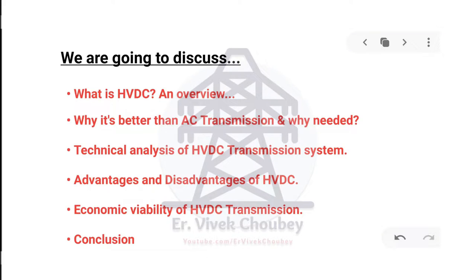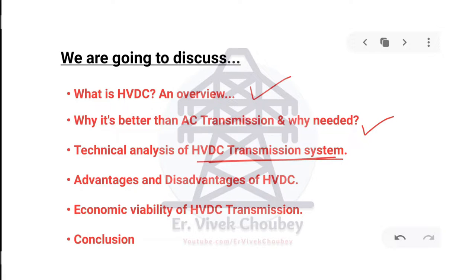In this video we are going to discuss: what is HVDC, a general overview about HVDC, then why it's better than AC transmission. We'll cover a technical analysis of HVDC transmission — the most crucial part — where we understand how exactly it works. Then we will talk about the advantages and disadvantages of HVDC, and finally the economic viability of HVDC transmission, because HVDC is not a general rule you can apply everywhere; there are certain limitations.